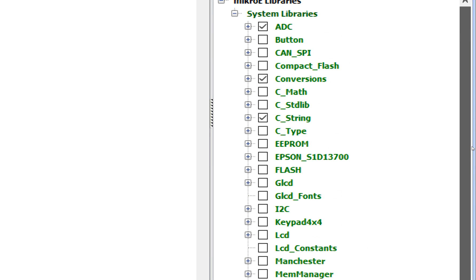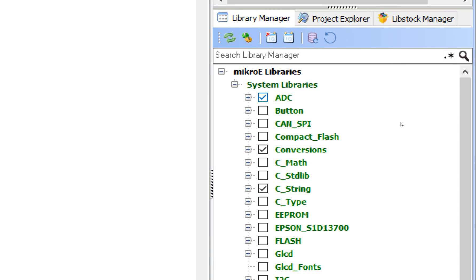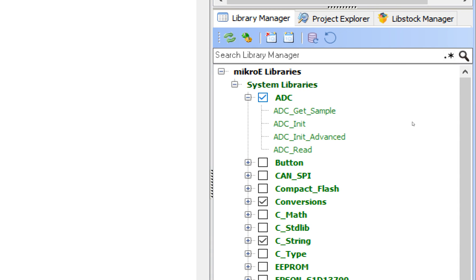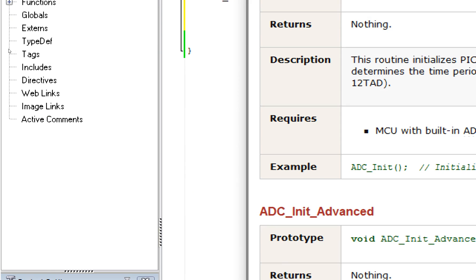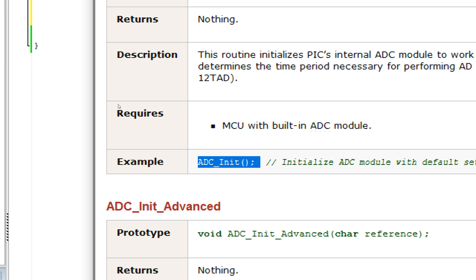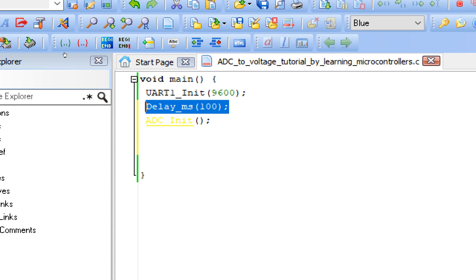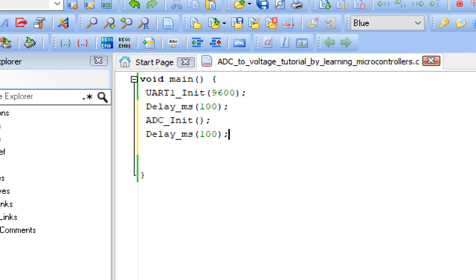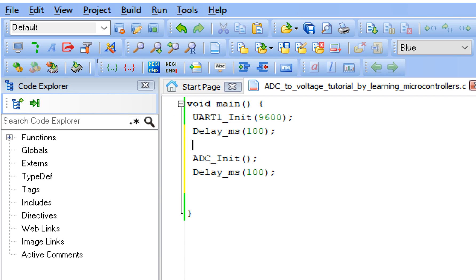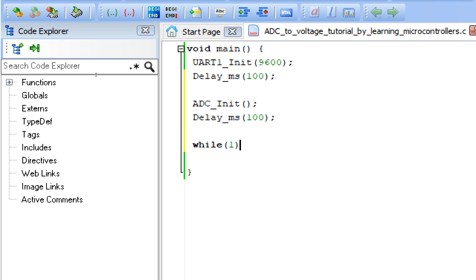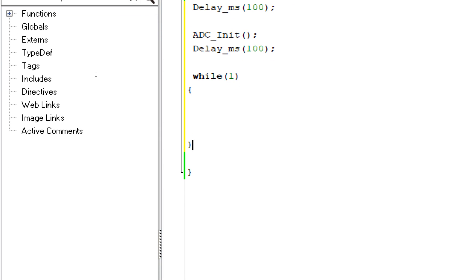Give some initialization delay — not necessary, but I always suggest it in the one-time setup loop. Now let's initialize the ADC port so we can take ADC values from the potentiometer. Expand the ADC library. Here you have the ADC_Init command — double-click on it, copy the command from the example, and paste it below the UART init. This command initializes all the ADC pins of the PIC. Give some initialization delay again. Then write the forever loop using while(1).